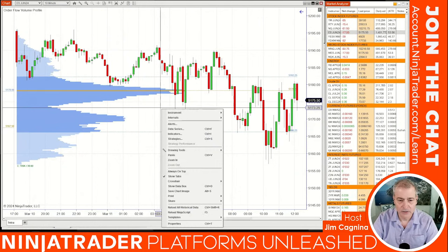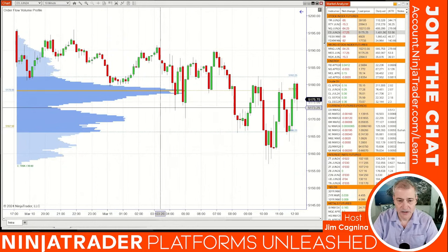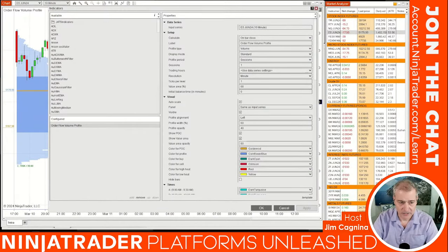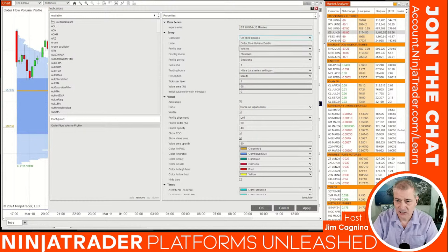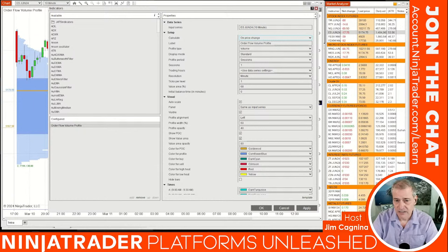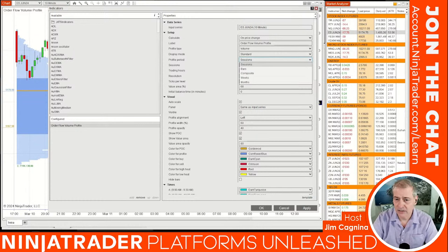Now let's go back to the settings. Right-click and go back to Indicators to open the dialogue box. Make sure order flow volume profile is highlighted in the configured section and look at the properties on the right-hand side. For 'Calculate on Bar Closed,' I'll change it to 'On Price Change' so we get a more up-to-date tick-by-tick profile. 'Type' is volume — leave it at standard. 'Sessions' is the default, covering the whole 23-hour trading session.